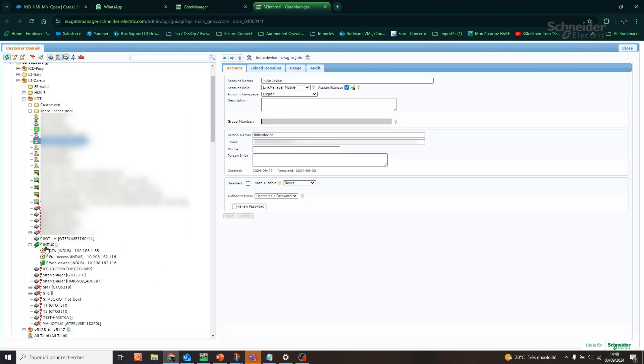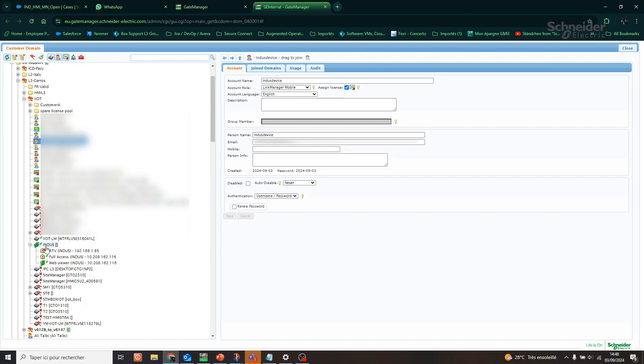For the second step, we will switch to the gate manager. As you can see, our site manager is visible. Two actions should be done in the gate manager: create the Web Viewer Equipment and the Link Manager Mobile account.